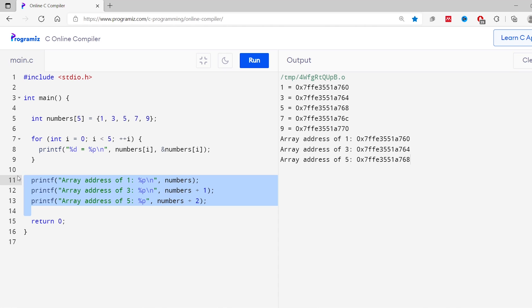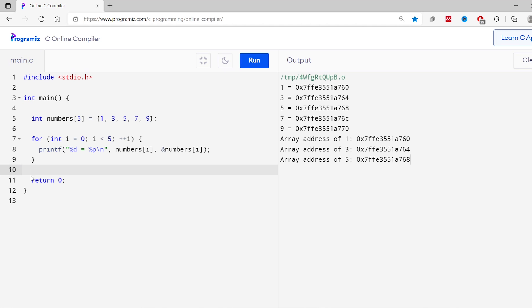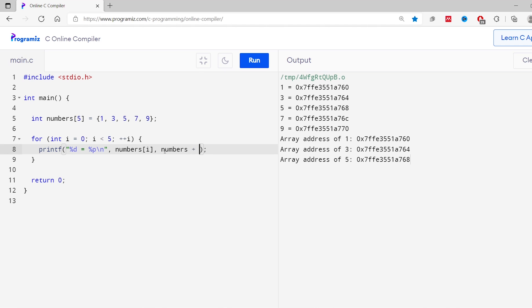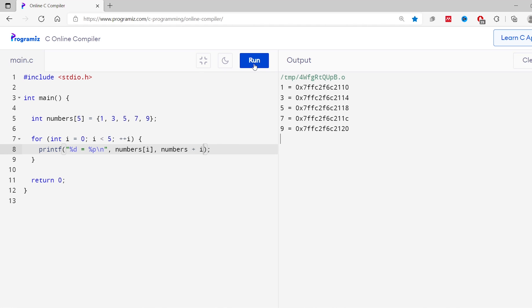So we can implement this exact logic in a loop. I'll modify this code — I'll remove the earlier print statement and in the loop's print statement I'll change &numbers[i] to numbers+i. Now let me run this code — as you can see, we get the desired output.